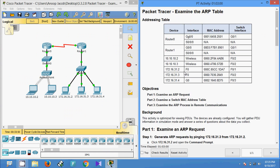That's all for this Packet Tracer activity, friends. If you have any doubt please comment below. If you like the video give a thumbs up and don't forget to subscribe to the channel so you will get the latest video info. Thank you.